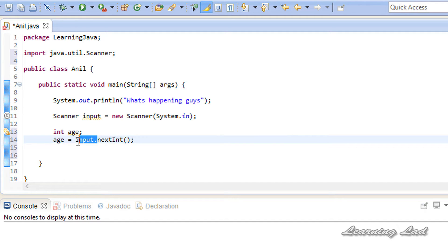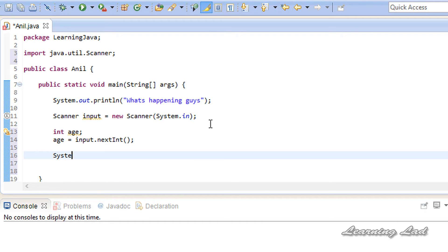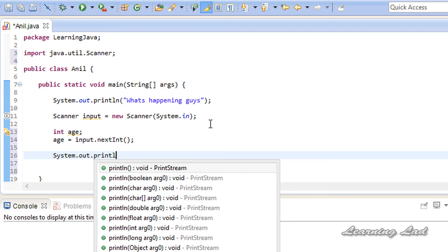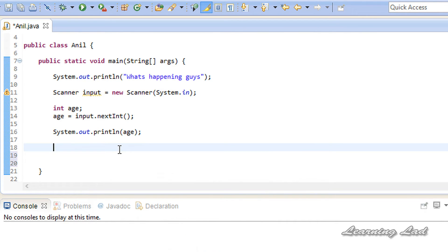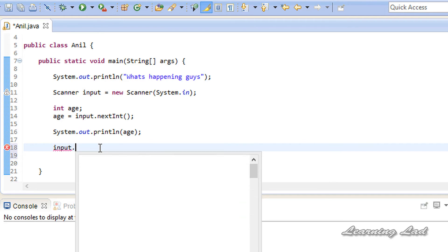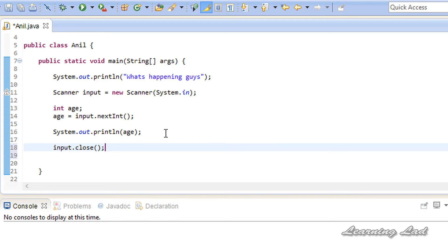Here 'input' is the object created from the Scanner class. The dot operator is used to access the methods defined inside the Scanner class — just like the main method in this class, there are several methods inside Scanner, and to call them we use the dot operator with the Scanner object. The nextInt() method reads an integer value from the keyboard. We then print the value using System.out.println(age), and finally close the input stream using input.close().